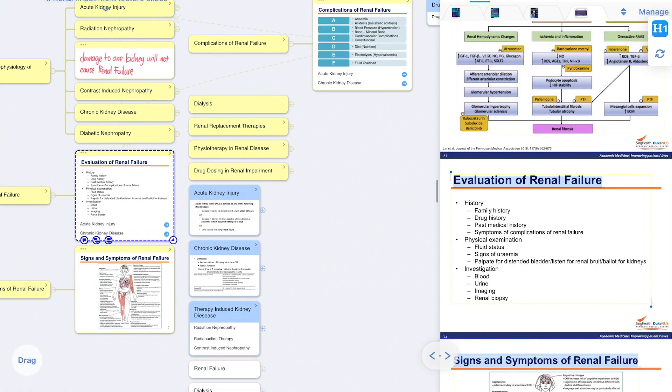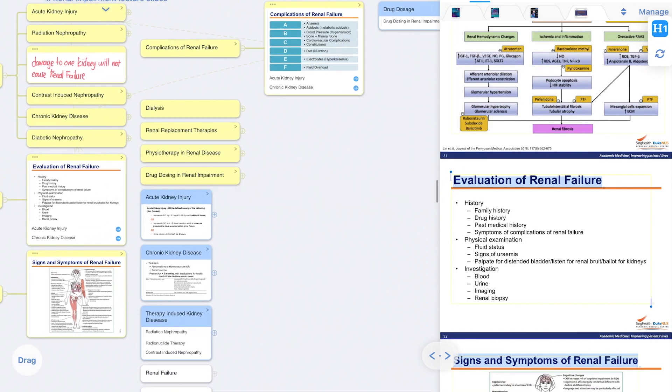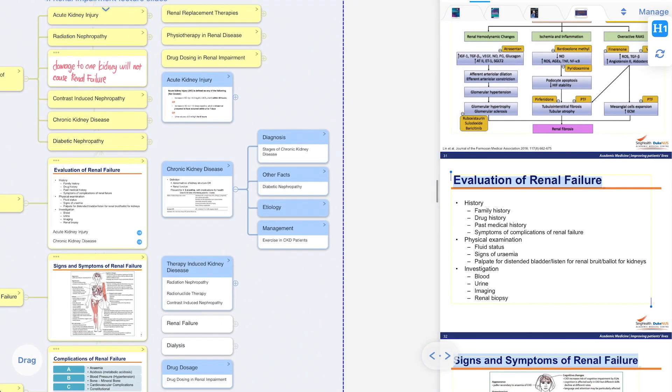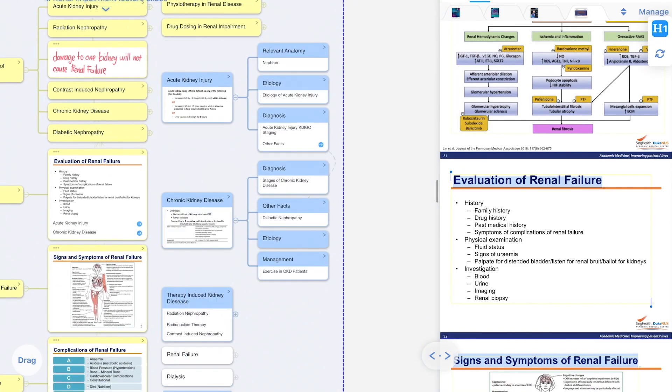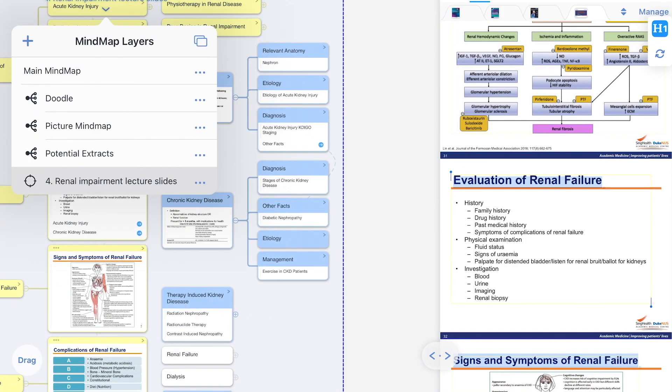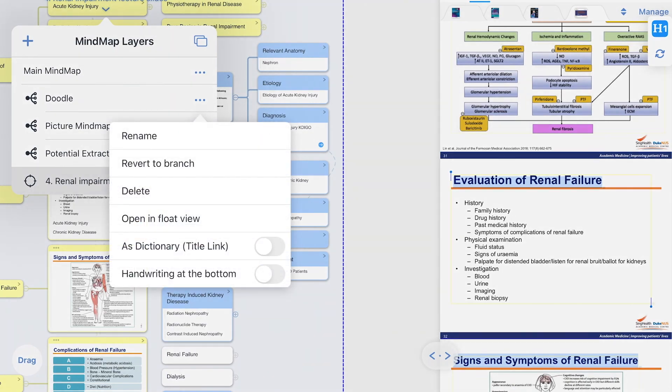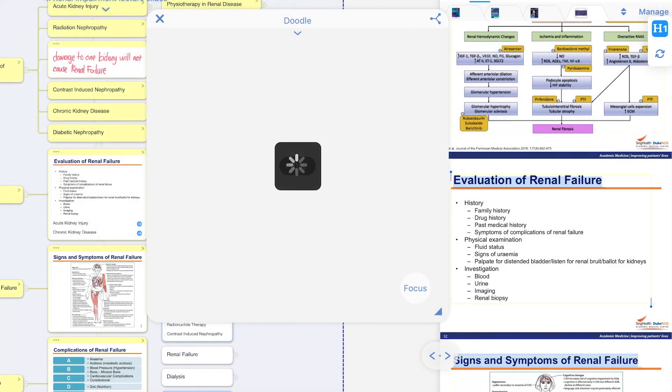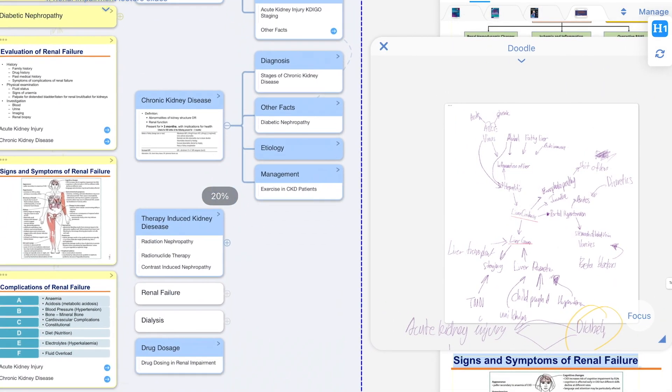Now that you understand how I use Margin Note to study, I'm going to hand over the time to Sarah, who is going to show you how she uses Margin Note for reading books.